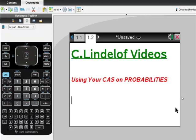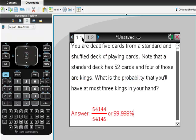Okay, C. Lindelof Videos. Using your TI-Nspire CAS calculator on probabilities. My intention here is to do five really quick videos and show you how to do this. I chose relatively simple problems just to show you the keystrokes of how this works. I'm going to try to keep each video under three minutes. I got my questions from kutasoftware.com. It's public domain.